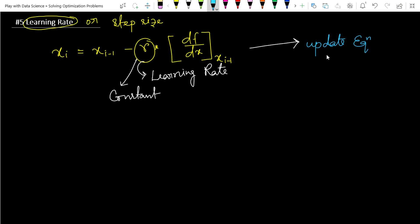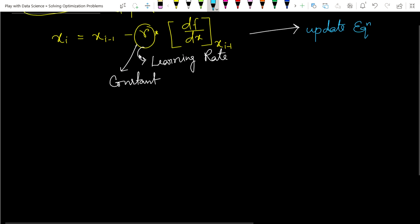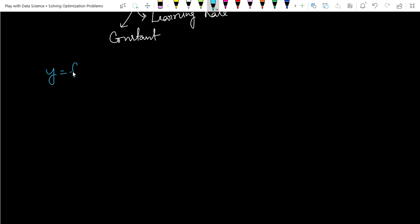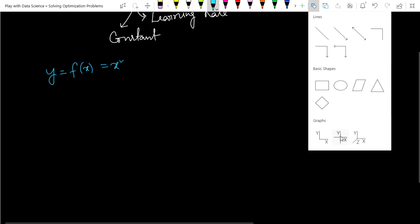This is called an update equation because at each iteration we are updating the value of x_i. Now let's take an example of the problem we face when choosing r as a constant. Let's take our function y = f(x) = x squared as our example function.